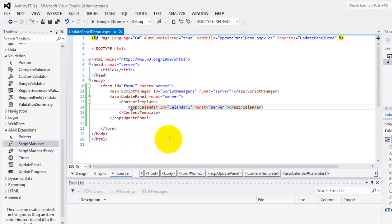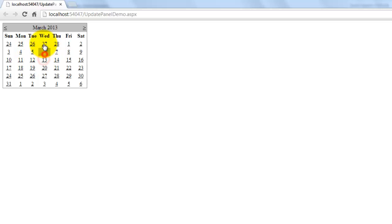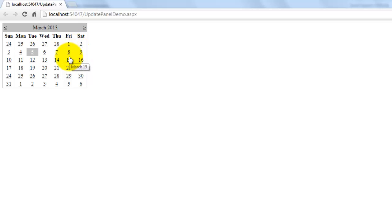Now, let's try to look at it in the browser. Now, anytime we're going to select a date now, we will never notice the flicker. Because this ajax control, it doesn't submit anymore the whole page. Instead, it submits only those inside the content template. And right now, it's just the calendar.